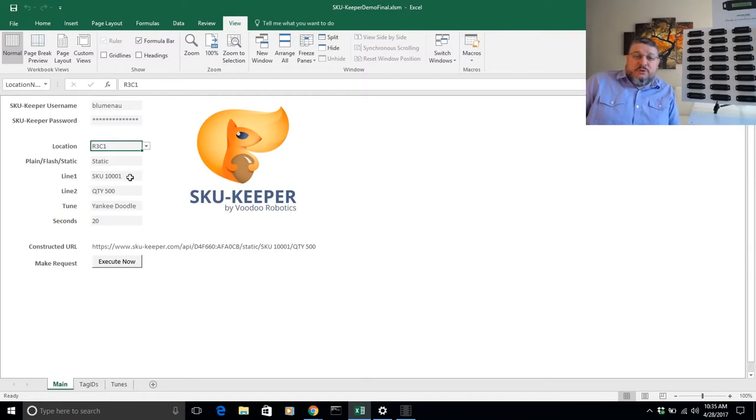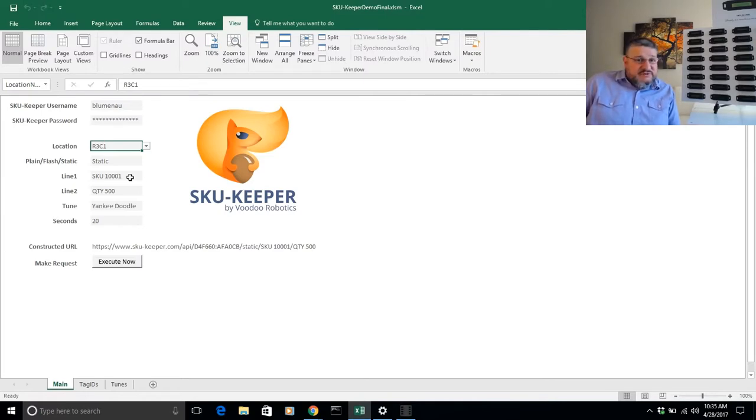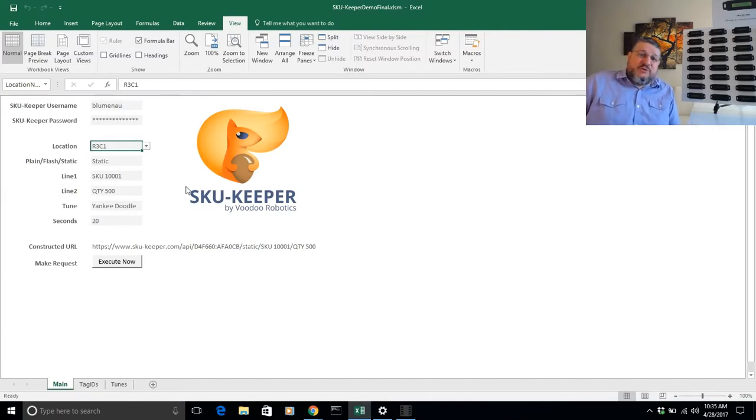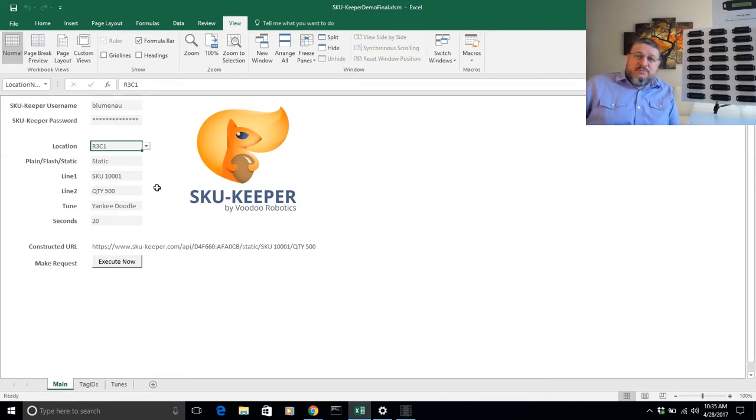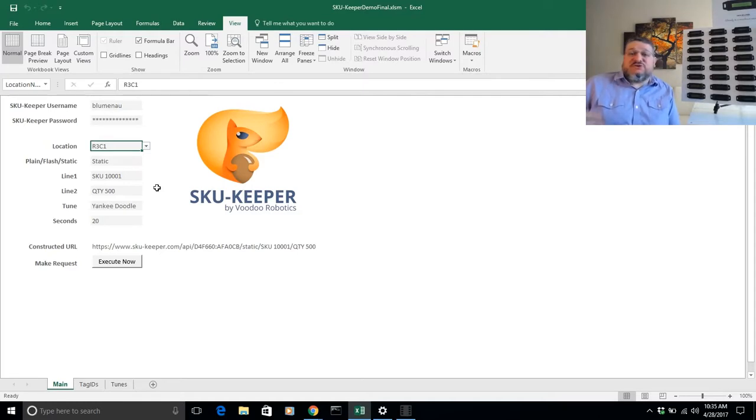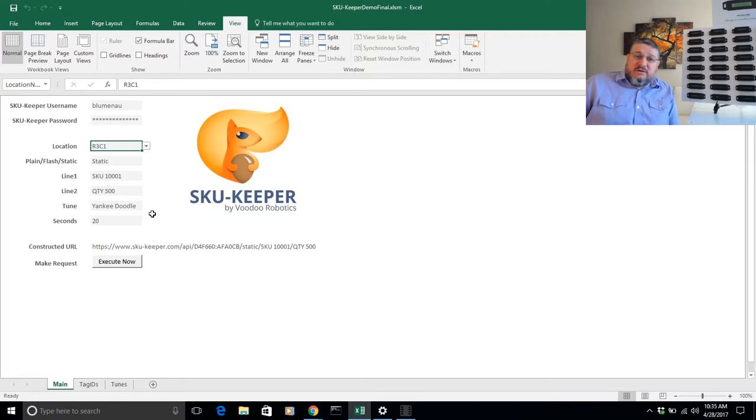For example, we at Voodoo Robotics have built a product that we call SKU Keeper, and that is an inventory management system. Now, of course, you don't need to use our inventory management system to leverage these tags. You could even do it directly from Excel if you wanted to from your spreadsheets. And the macros that go with the spreadsheet that I'm showing you here, we're more than happy to share that with you if you want to embed it in your own spreadsheets. But we also have a product called SKU Keeper which manages inventory in the warehouse. You're more than welcome to use our system.